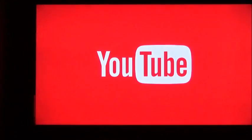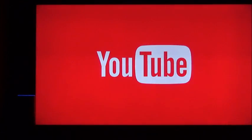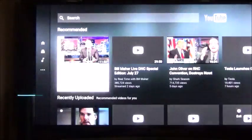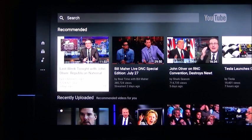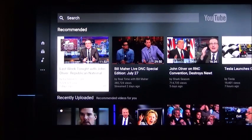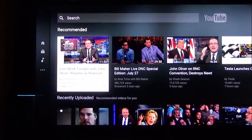Alexa, tell TiVo to list my providers. The following providers have been enabled for TiVo Control: Amazon, YouTube, Plex, Vudu, Pandora, Spotify, iHeartRadio. I've also added a card to your Alexa app with this list.